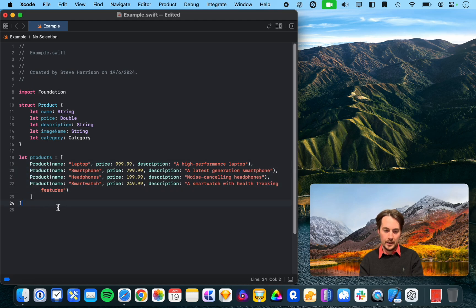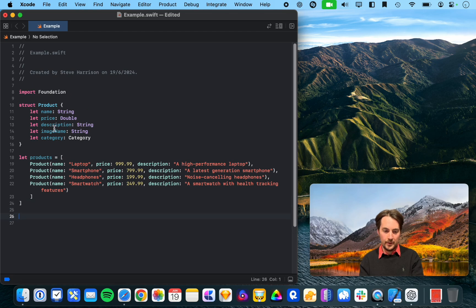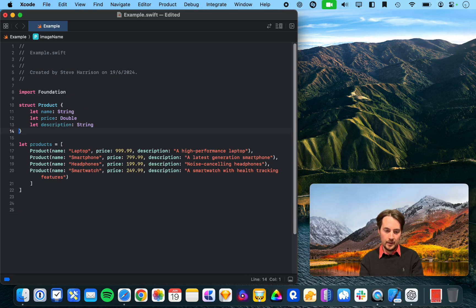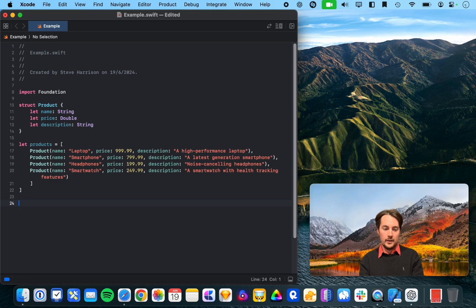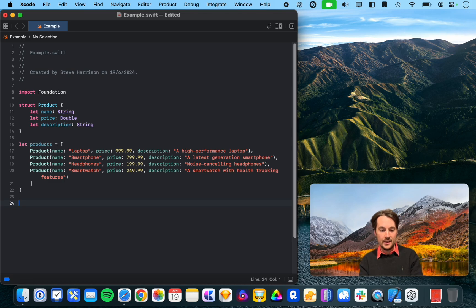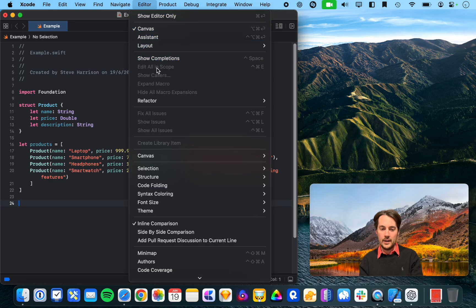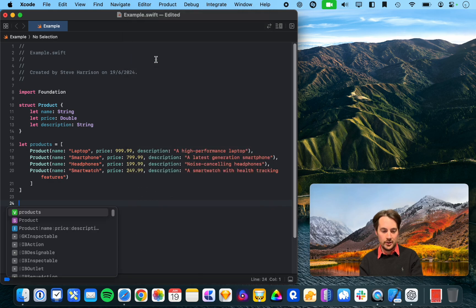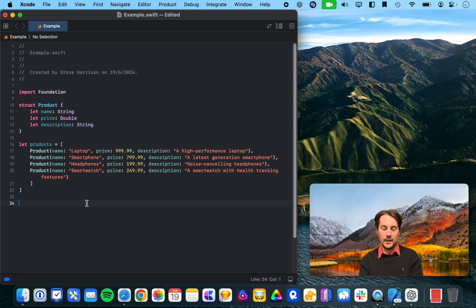Let's see. I know I haven't used image name here. Let's see if it suggests anything here. Edit, show completions.